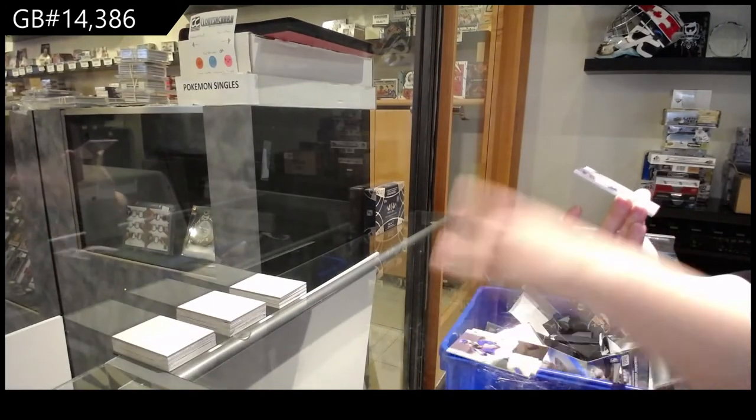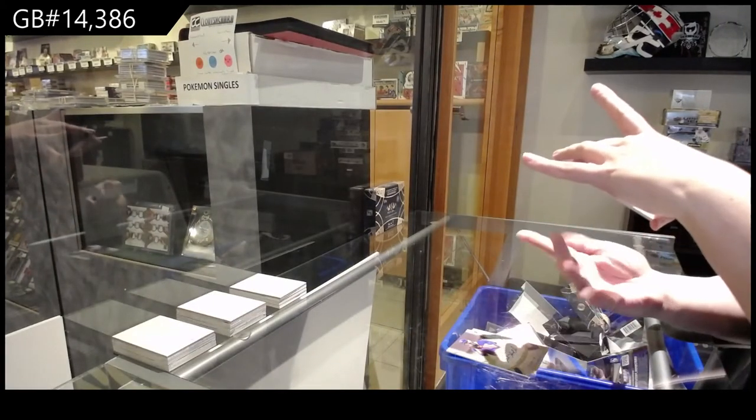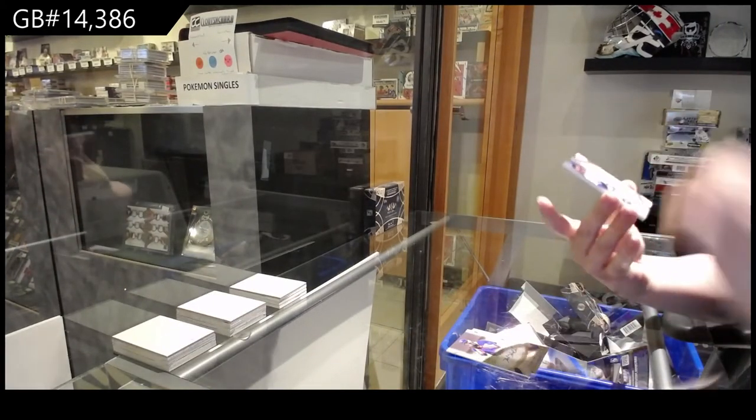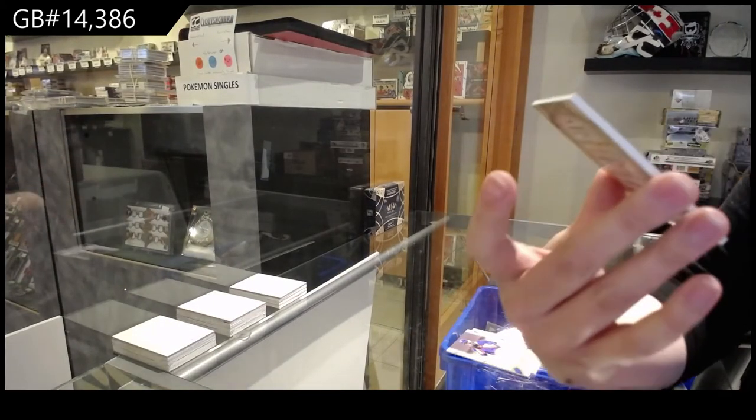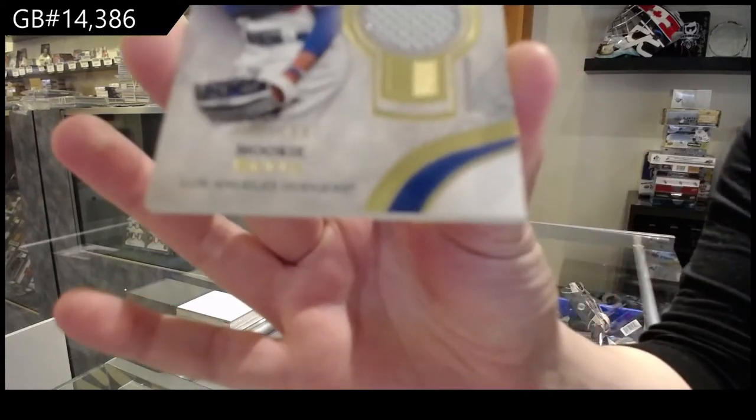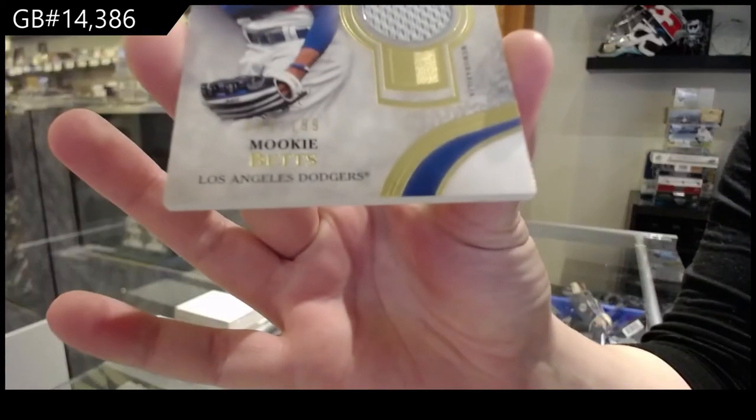And numbered to 199 for the Dodgers, game used memorabilia of Mookie Betts.